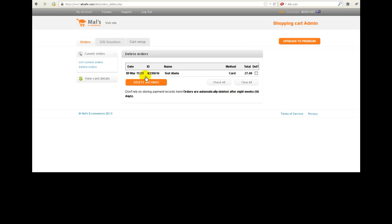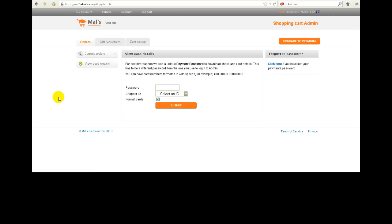Now what we'll do here is we'll just remember that the last three digits of this particular order that we're interested in is 616. Now the only reason we need to do that is because we're now going to go to view card details and it's going to ask for the ID of the order.